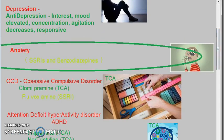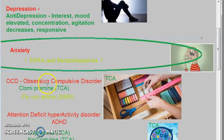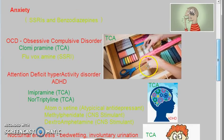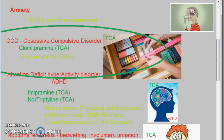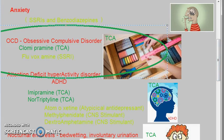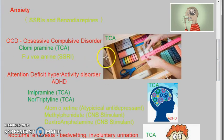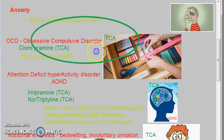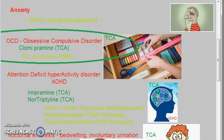For anxiety, SSRIs and benzodiazepines are preferred. For obsessive compulsive disorder, you use fluvoxamine — which is an SSRI — and clomipramine, which is a tricyclic antidepressant.